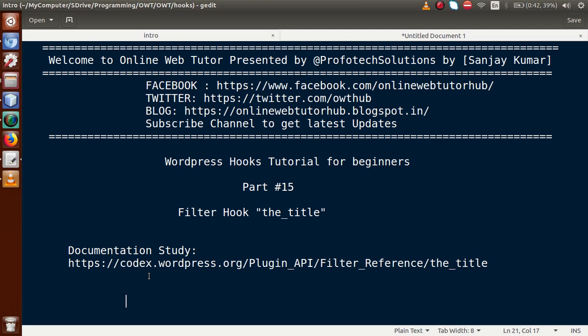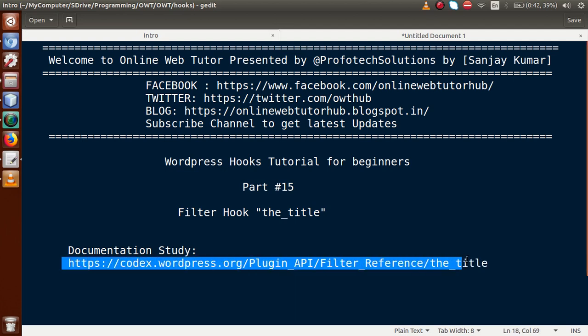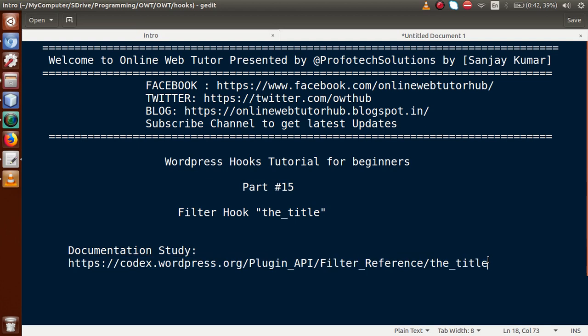If you are a beginner to this channel, please don't forget to subscribe and keep watching our previous video sessions to get the clear concept about WordPress hooks tutorial. This is the documentation study link of WordPress — by following this link, you can get the whole concept about the filter hook that is the_title.